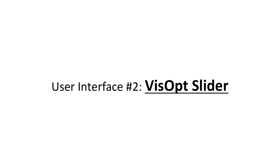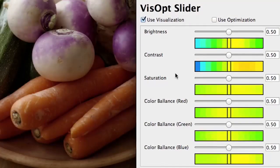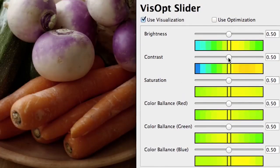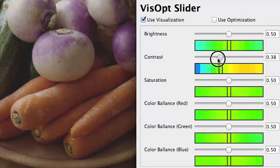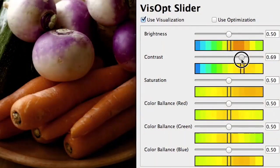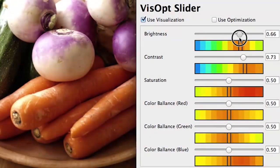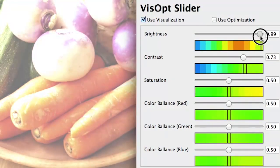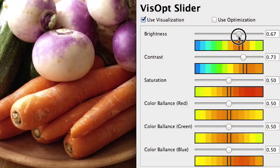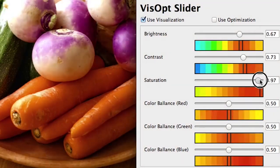The second interface is called Visopt Slider. Visopt Slider visualizes the goodness values along each slider. Users are able to know how the slider should be tweaked in advance, which enables efficient design exploration and reduces useless visits of unreasonable parameters, even when there are unfamiliar parameters.